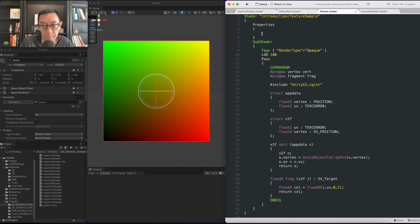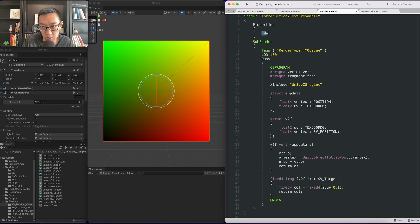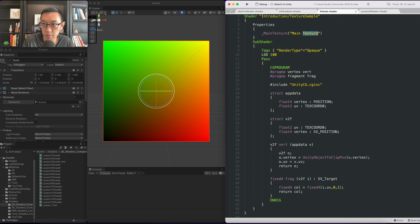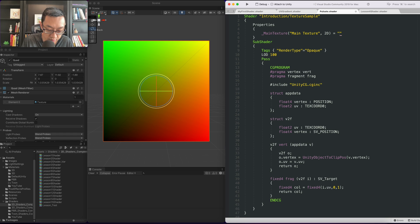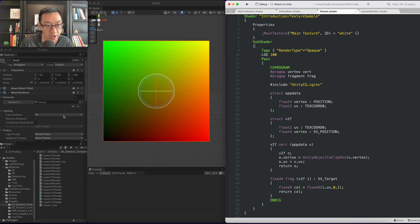So the first thing we want to do is create the main texture property — a texture property which the material can view. We'll call it main texture. The syntax is in these brackets. Inside here we have the name that the material will read from the texture. We have the type — this is a 2D texture. And we need to assign some defaults; we can assign a default color this way. And that's it, that's the property created.